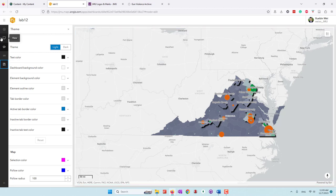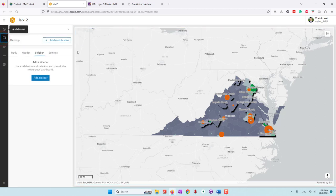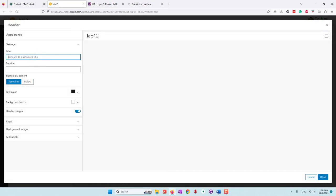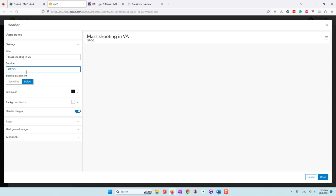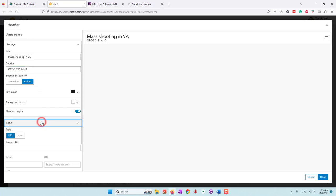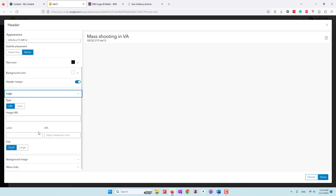Now the dashboard has been saved. Let's go back to the view where we're going to add additional elements. Let's say we want to add a header. In the header, this is where you can provide the title, description, and also some decorations for your dashboard. For example, I'm going to call this one 'Shooting in Virginia.' I'm going to add a subtitle: 'This is our GIS Lab 12.' Something very nice is that you can also add a logo. I'm going to add a GMU logo.